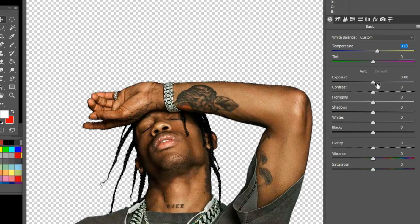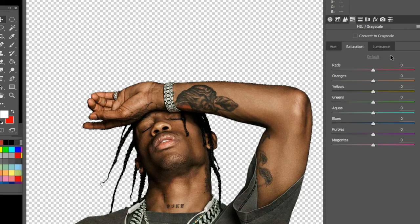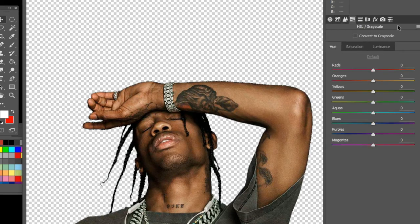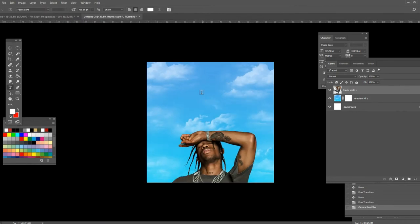Now open Camera Raw Filter again. This time we're not going for the same options as we did with the clouds — what we are aiming for is to make Travis Scott, or your chosen artist, look a bit yellow. You can follow the same options I'm choosing here.